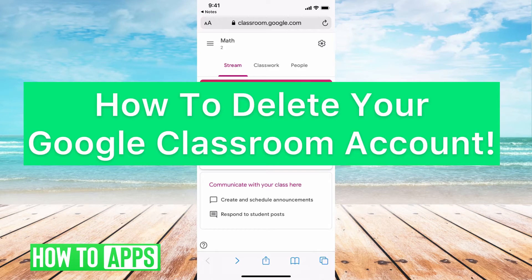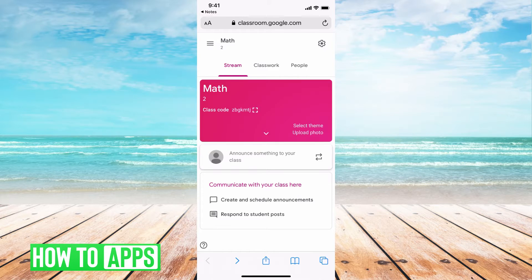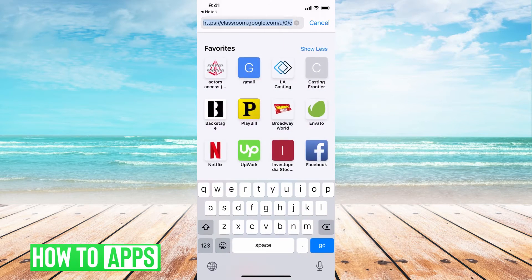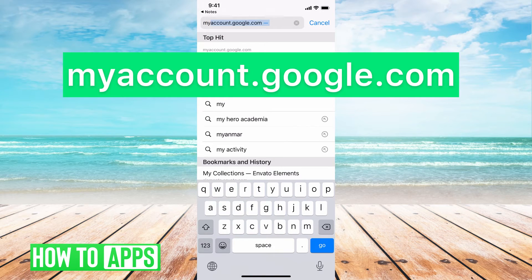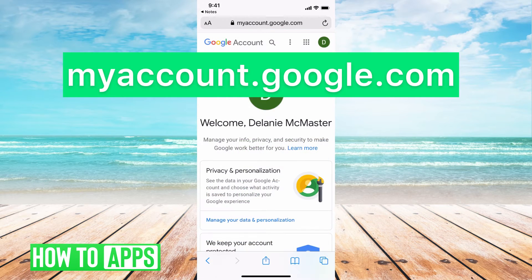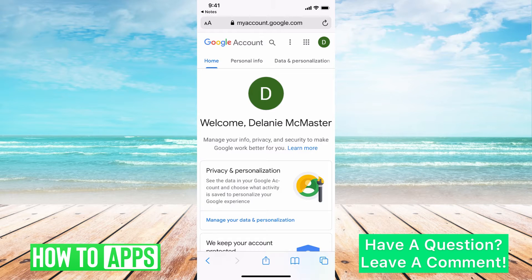Hey guys, it's Michaela and today I'm going to walk you through how to delete your Google Classroom account. It's pretty quick and simple, so let's jump in. The first thing you want to do is go ahead and search for myaccount.google.com and log into the account that is associated with your Google Classroom.